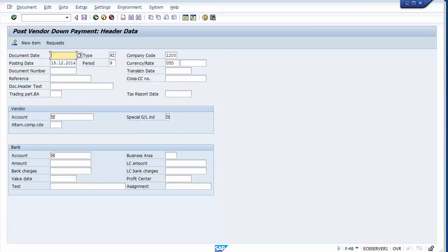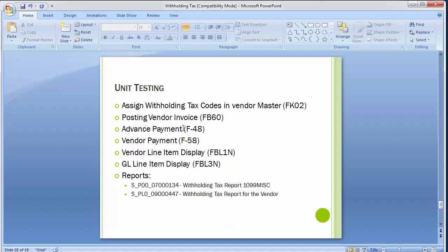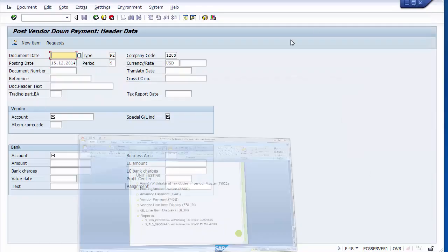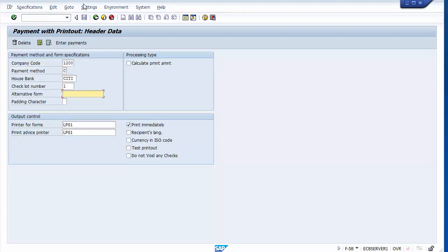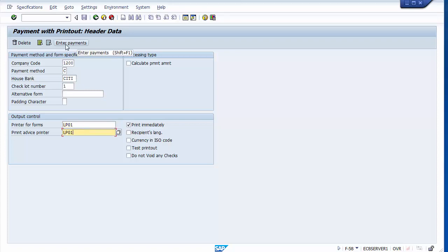This is how advanced payment is processed with withholding tax deduction. Now moving to normal vendor payment after invoice posting, using transaction F-58. On the main screen, enter the company code, payment method, house bank, check lot, and printer LP01 as default.